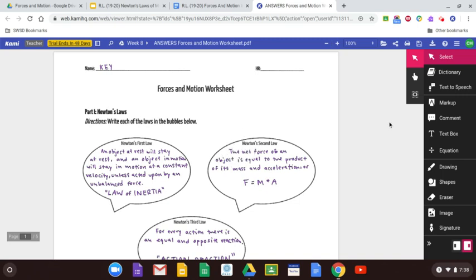Hey everyone, this is the video explaining the forces in motion worksheet. We'll go through all of the questions and I'll show you how to do some of them. Don't forget that you have comments on your worksheets as well, so please make sure you look at them before looking at these — see if you can fix them up before you check over the answers, so you get a fresh pair of eyes.